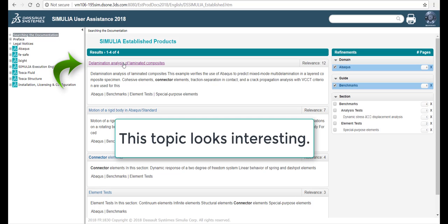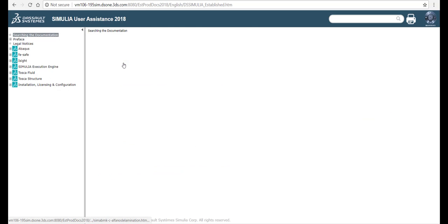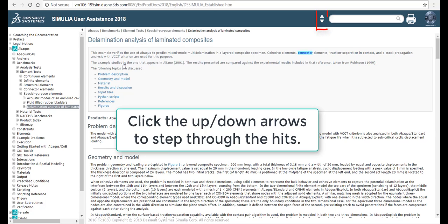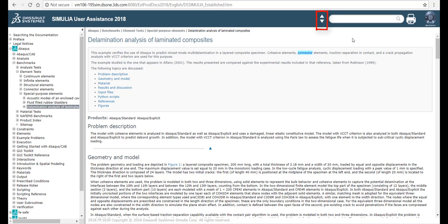This topic looks interesting. Click the up and down arrows to step through the hits.